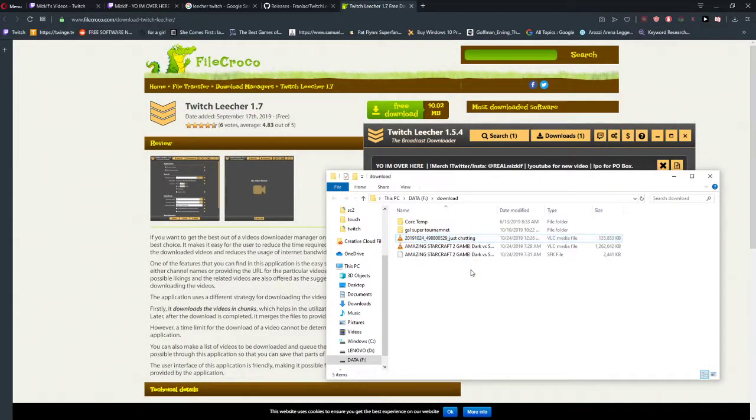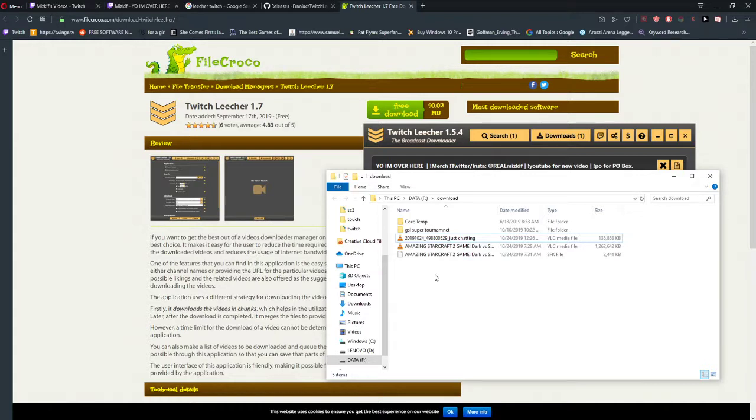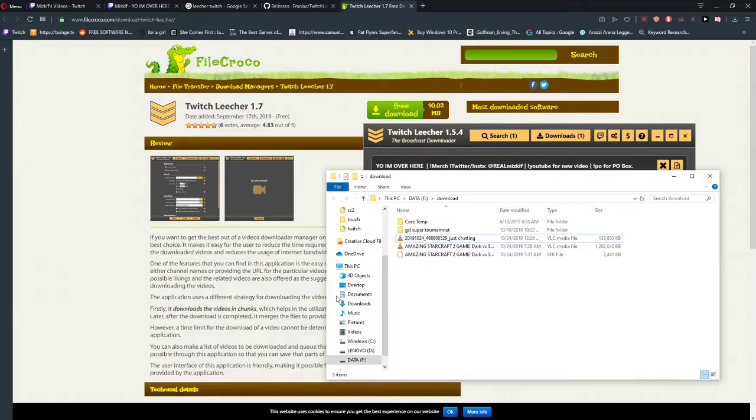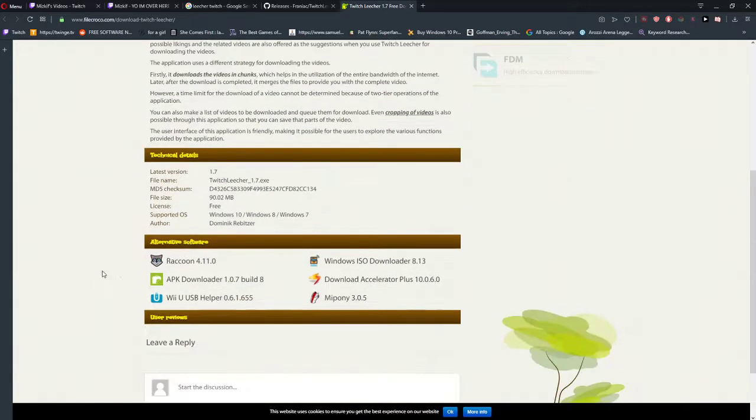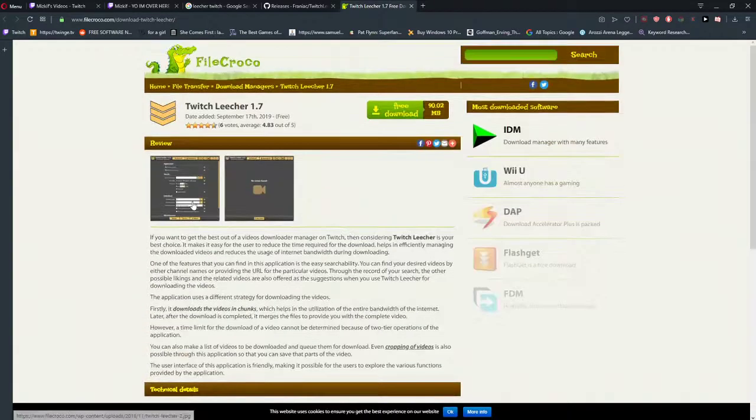So this is how we can download Twitch vods and Twitch videos from Twitch. If you enjoyed this video, you can support me and subscribe. I'm really thankful for that. And also write me in the comments what else would you like to learn and I will make a video on it. Thank you everybody. Have a great day and see you in the next video.